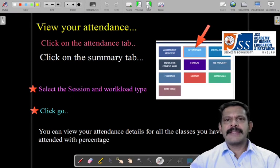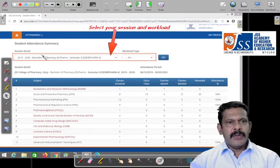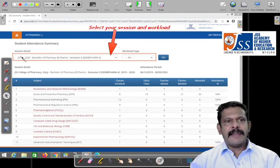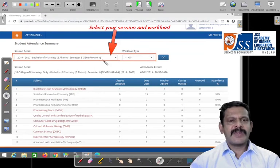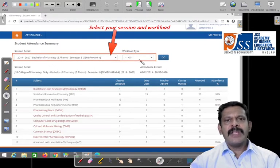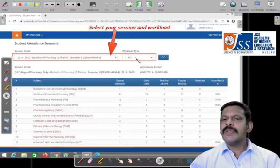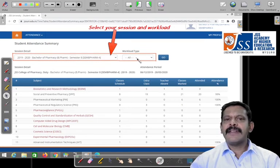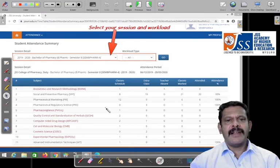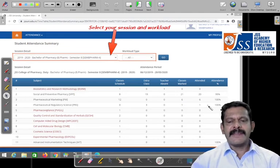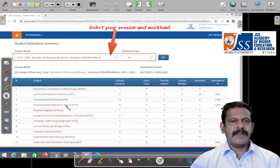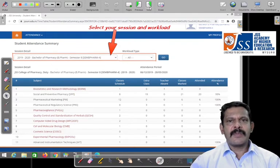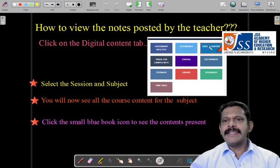Next, let's go to attendance — how attendance will be shown to you. Here first you have to go to student attendance summary, then select the session — which semester you belong to. Then the workload type: whether it is theory or practical — all these things will be displayed inside. This is the attendance option.